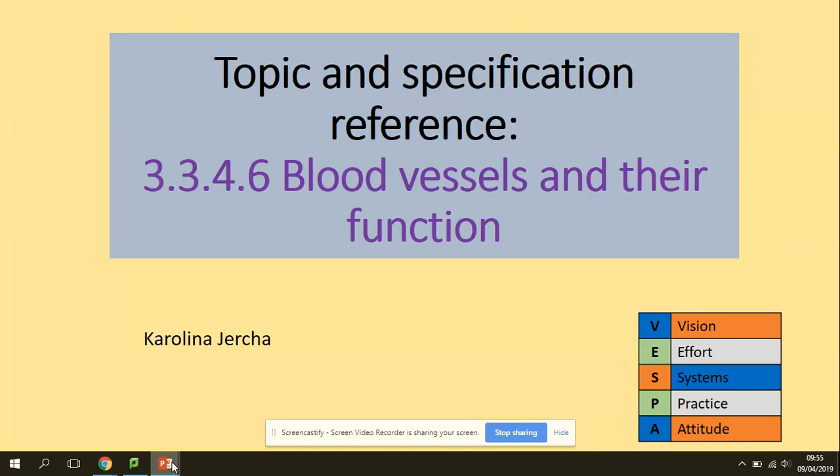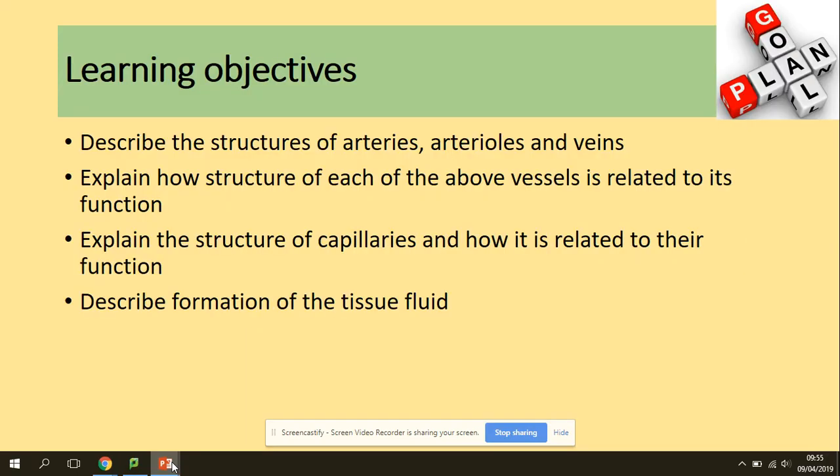Welcome to Blood Vessels and their Function. You need to be able to describe the structure of arteries, arterioles and veins, explain how the structure of each vessel is related to its function, explain the structure of capillaries and how it is related to their function, and describe the formation of tissue fluid.